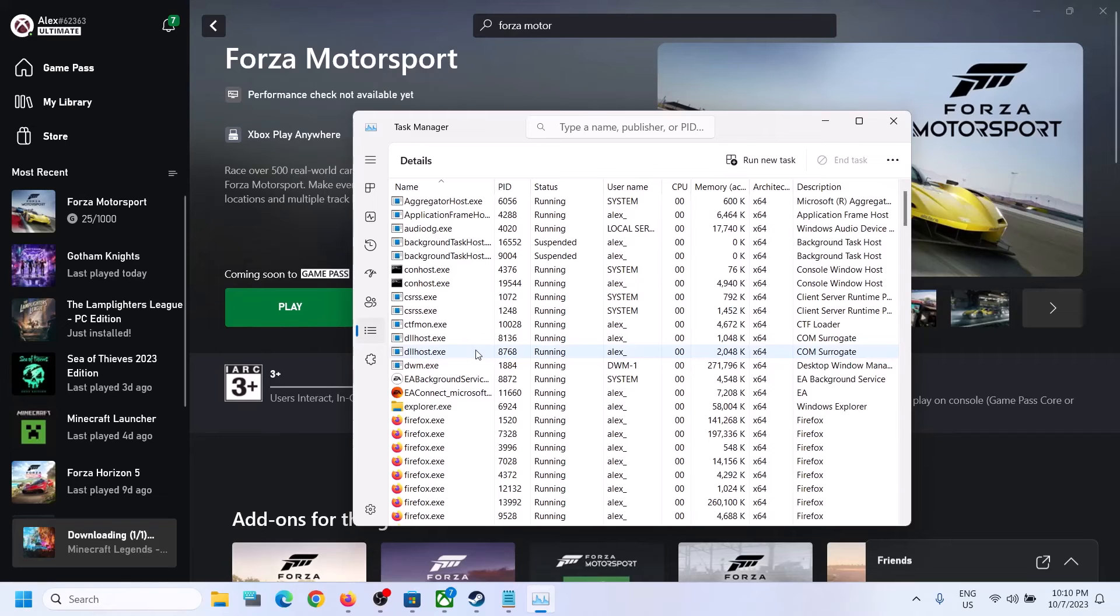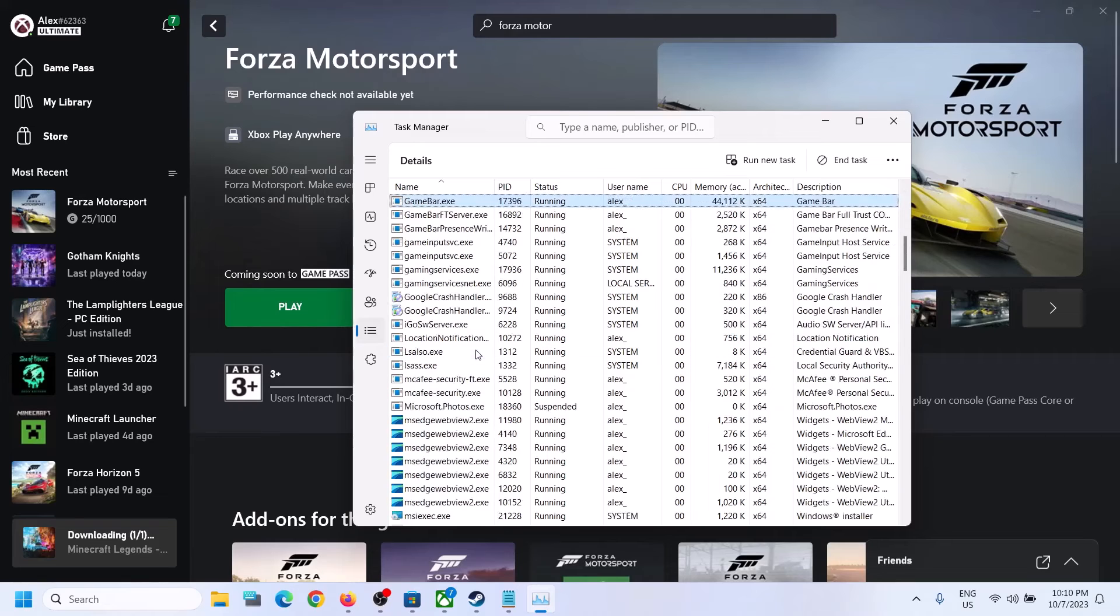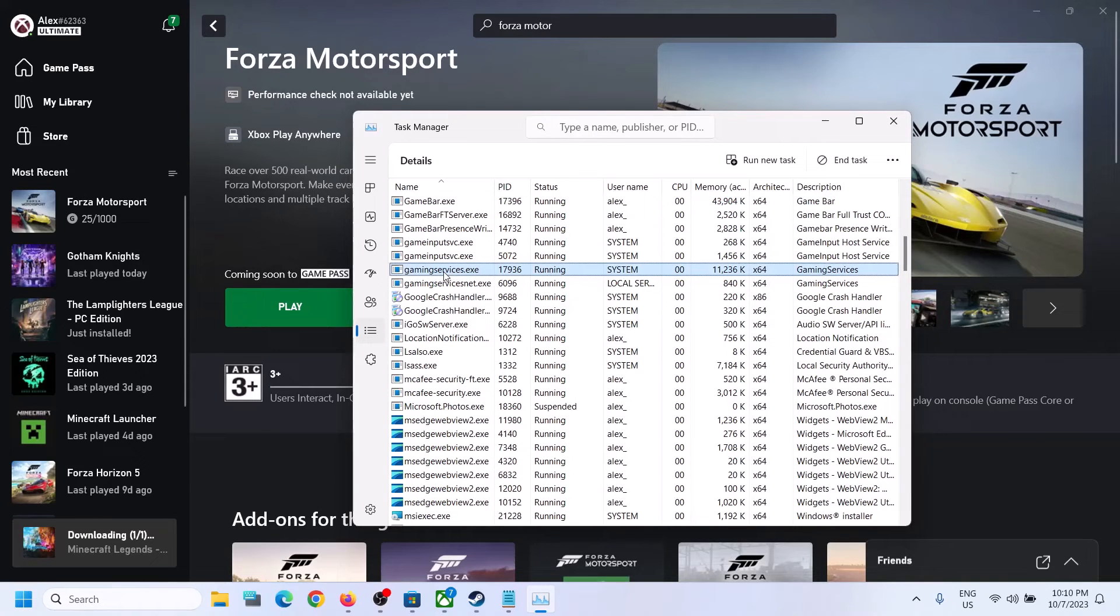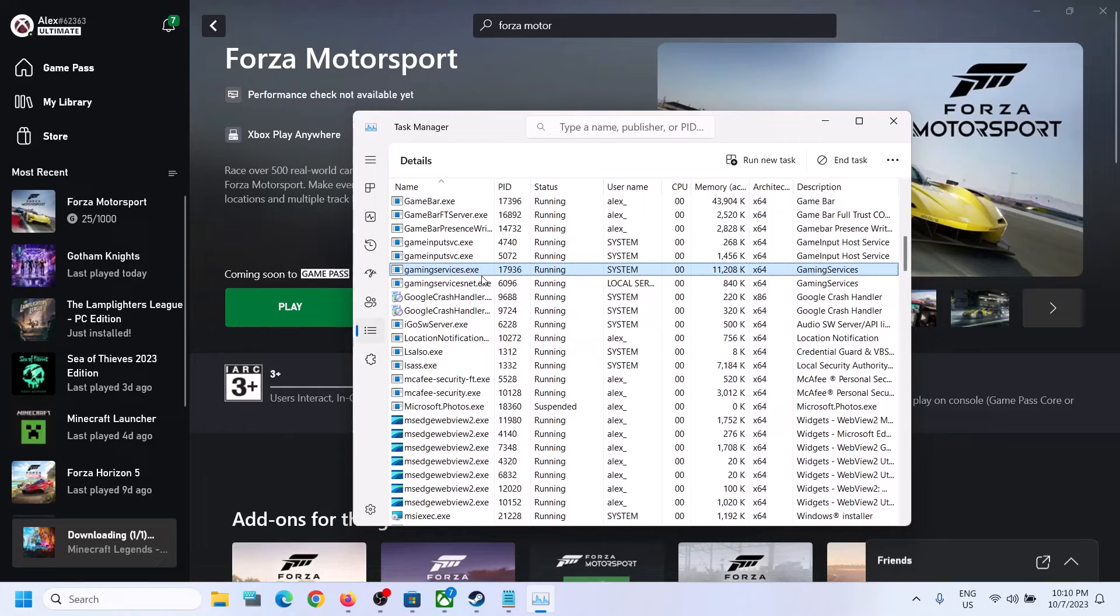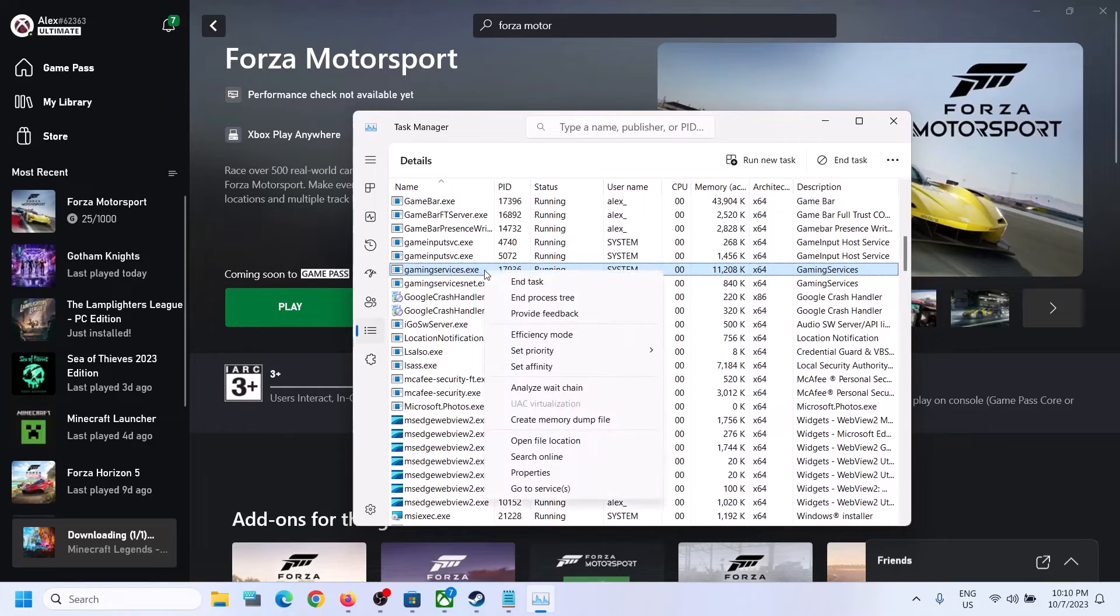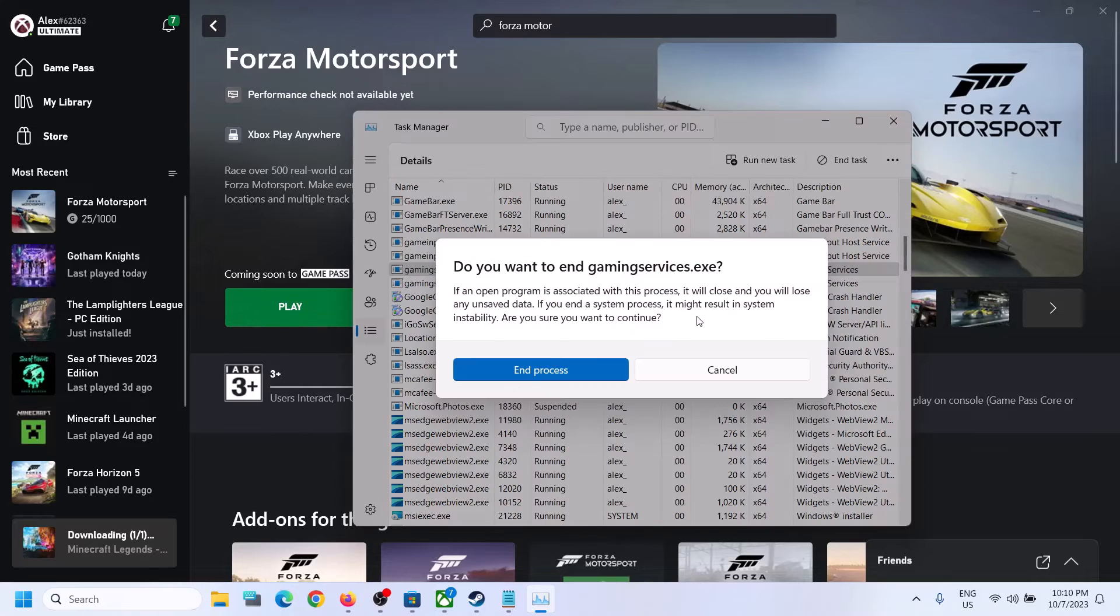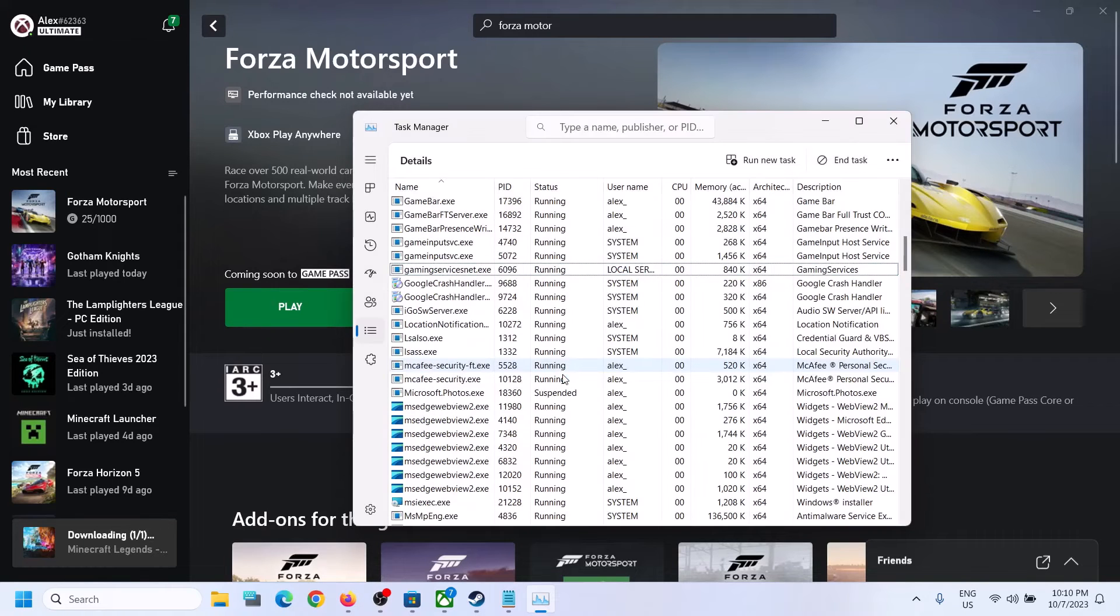So go to the Details tab and then find Gaming Services in the list. Here you can see gaming services.exe. So you have to make a right click on gaming services.exe and then click on End Task. Now click on End Process and just wait for a few seconds.